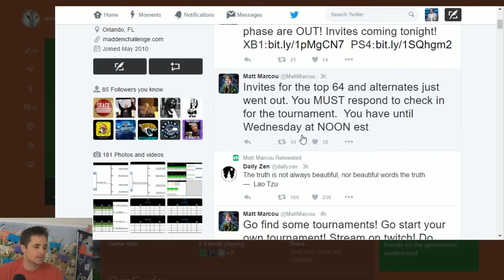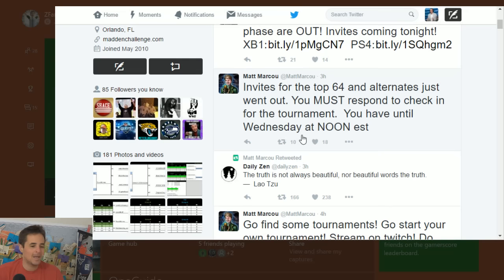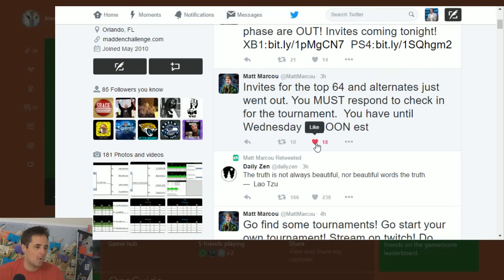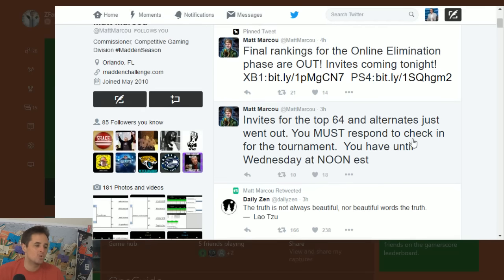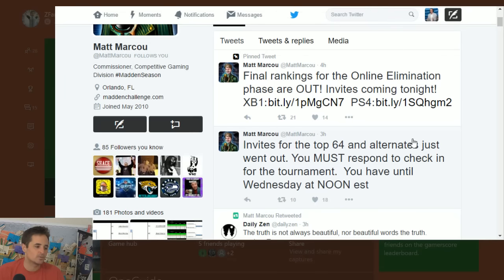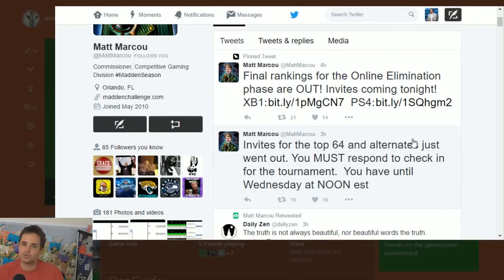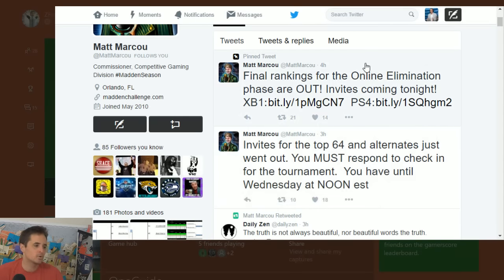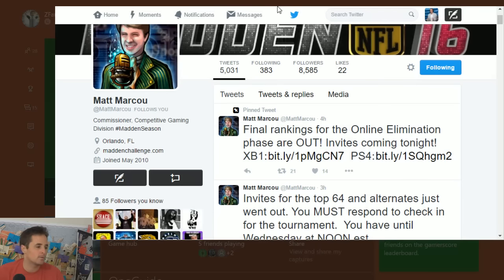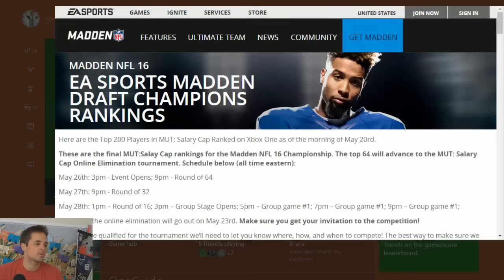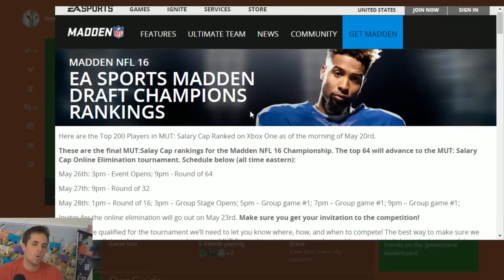There's going to be alternates coming in and you must respond to check in for the tournament. It's Monday, May 23rd, so you have until Wednesday the 25th at noon Eastern. Look for the invites, check your spam folder, make sure your origin account's up to date, tweet at MattMarcu, get involved, figure it out guys because here are the leaderboards.